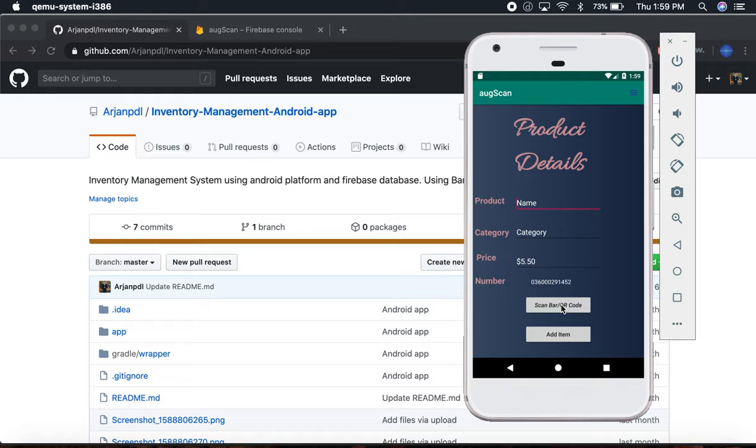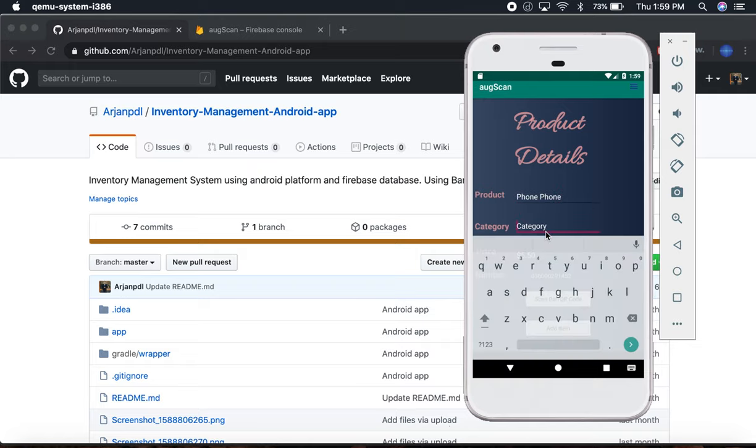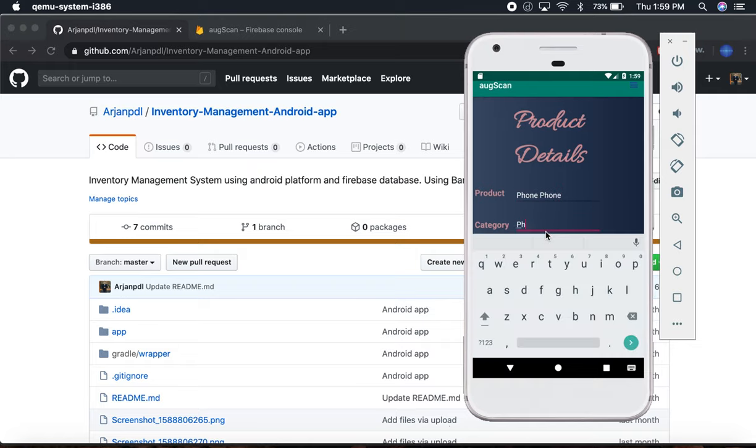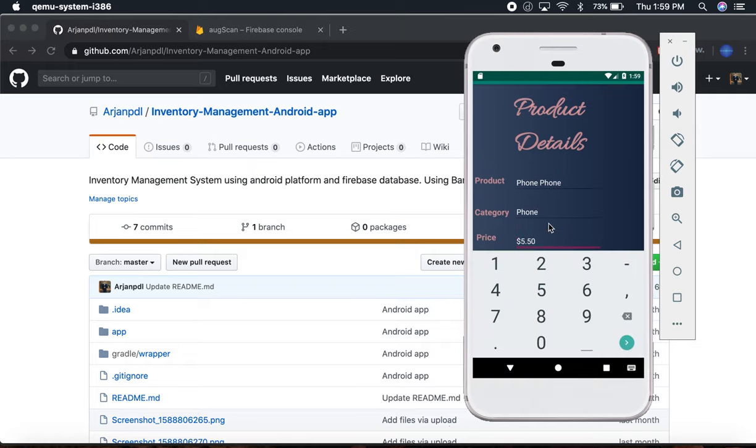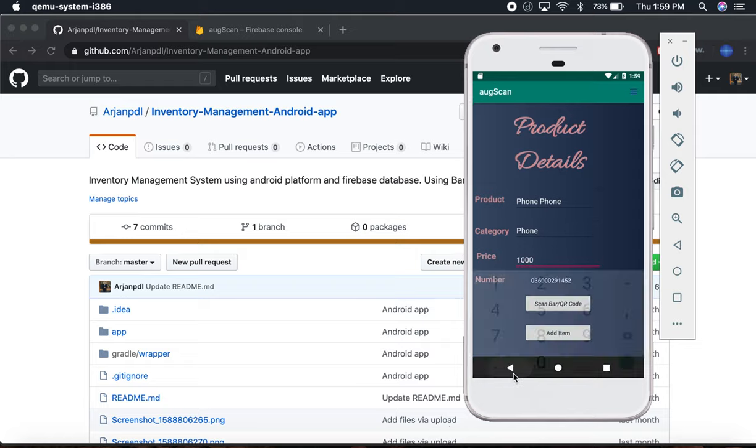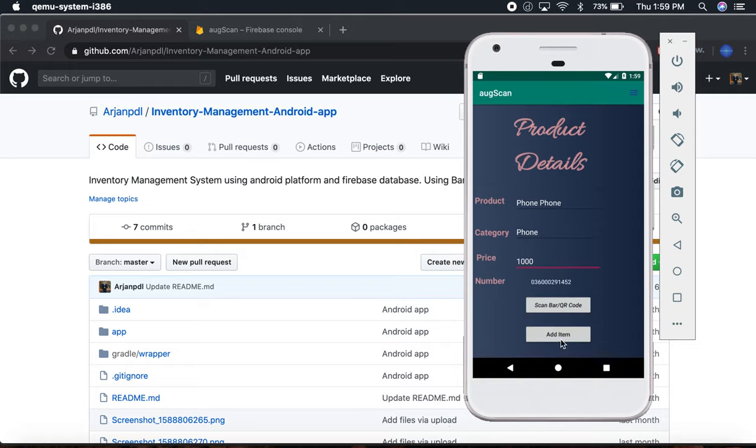What will be the product name? It will be phone. The category will be phone, and the price will be... let's put it for $1000. Add item.